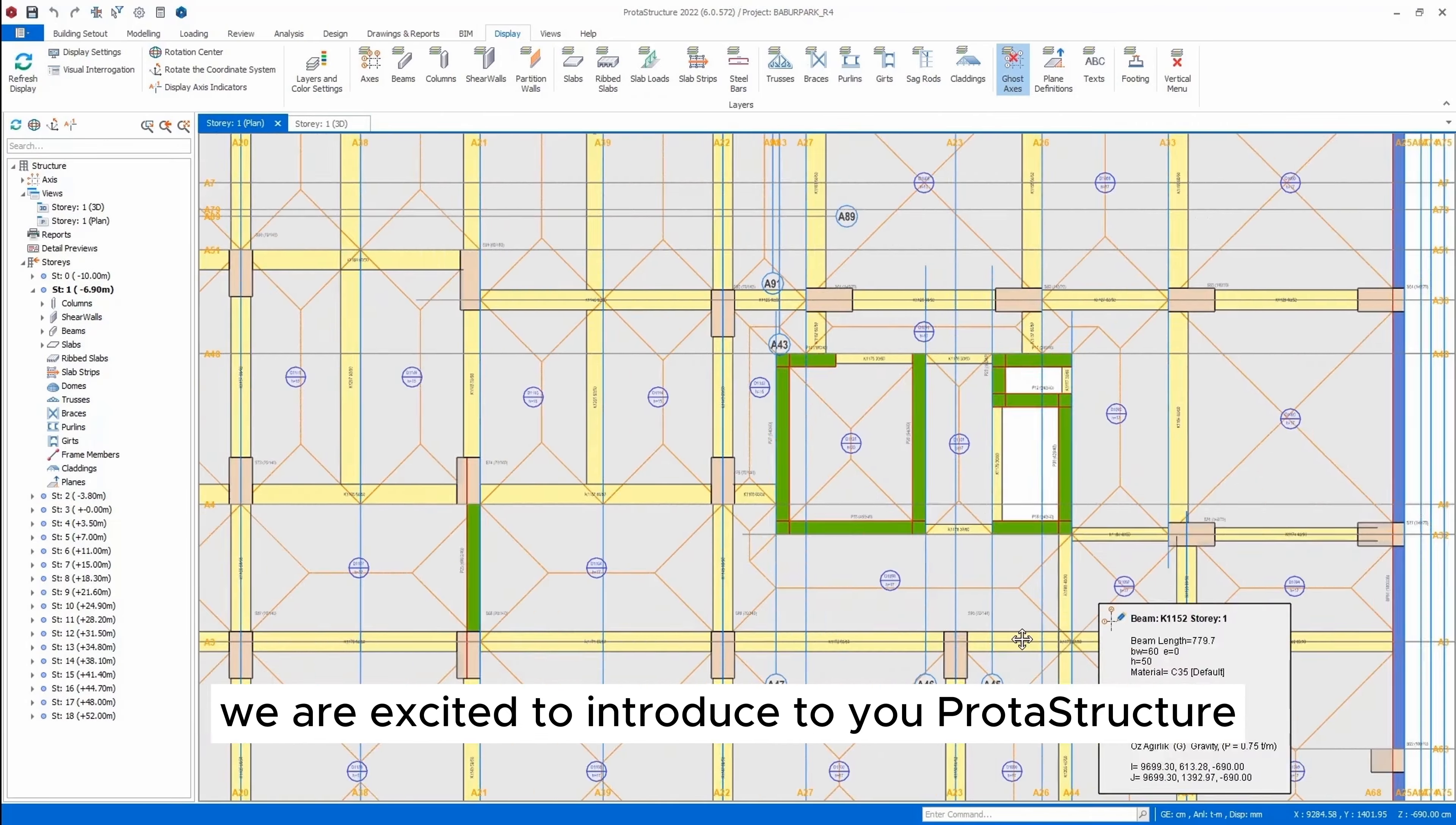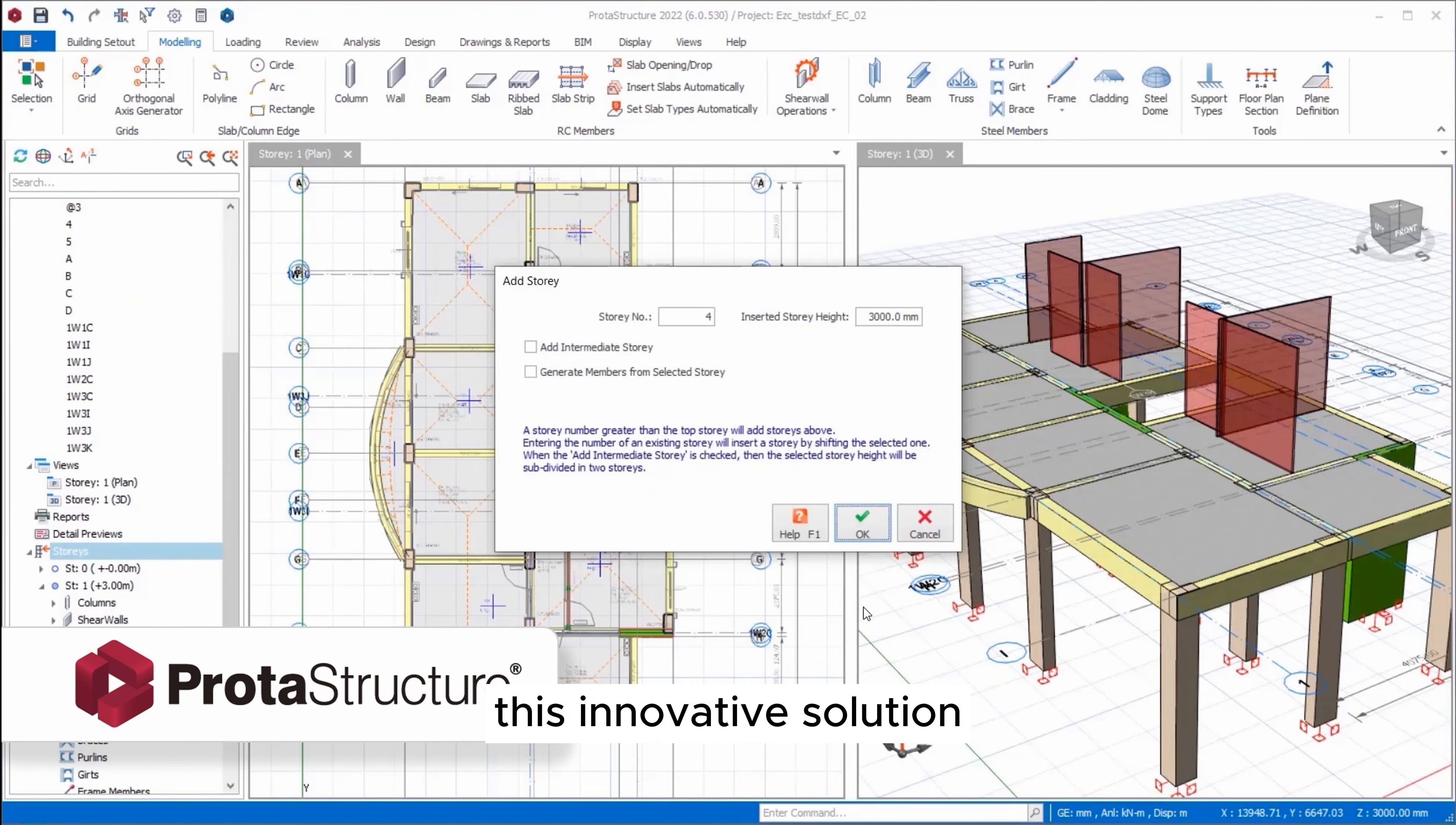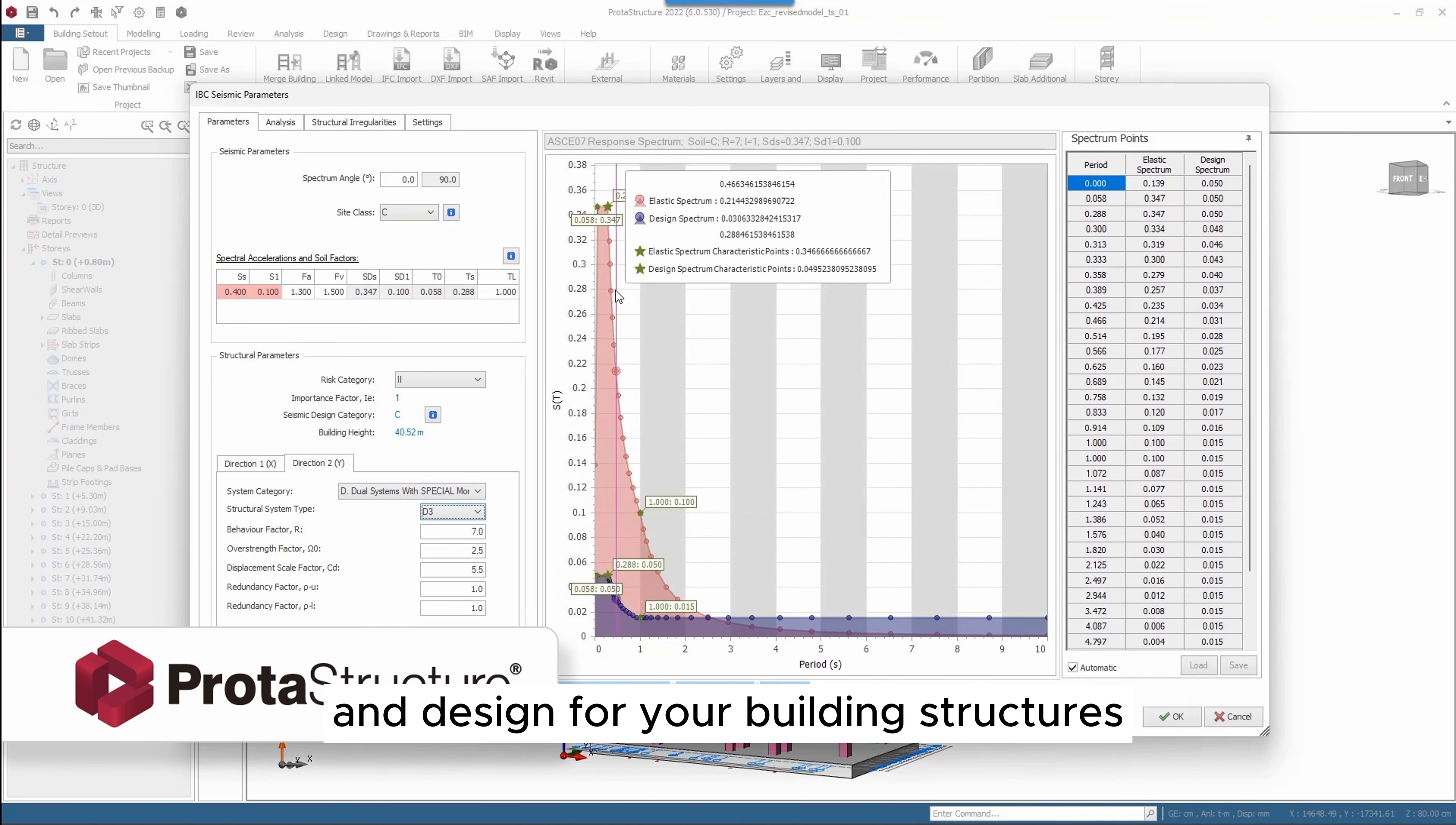We are excited to introduce to you Protostructure. This innovative solution is designed to offer fast and accurate analysis and design for your building structures.